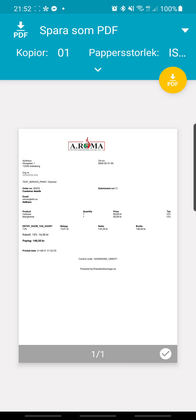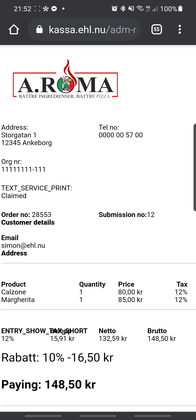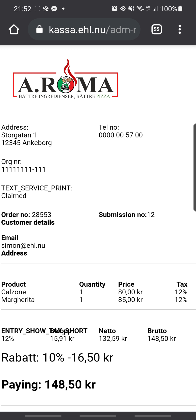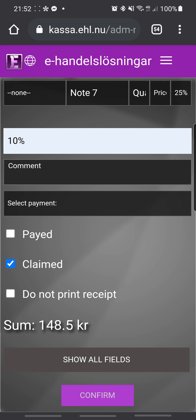If you have a printer you can print from there. This is the receipt, and because I provided the email address, the customer also receives the receipt by email. It's that easy.